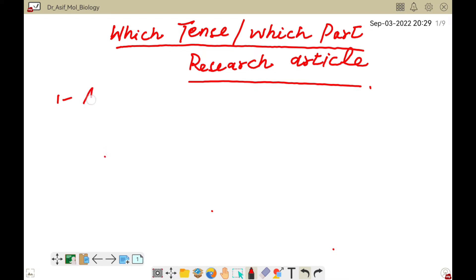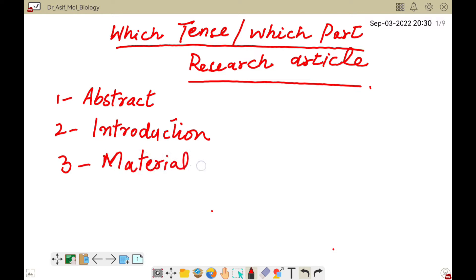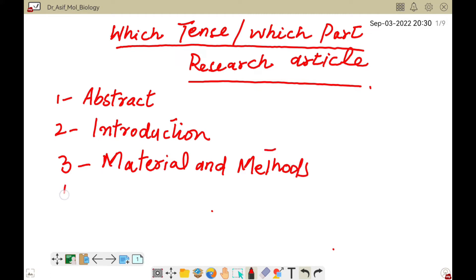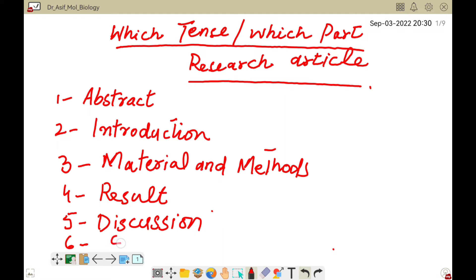Among them, the first one is abstract, the second one is introduction, the third one is material and methods, the fourth one is results, and the fifth one is discussion. There are also some other parts — although it may vary according to journal, sometimes conclusion is also known as summary.